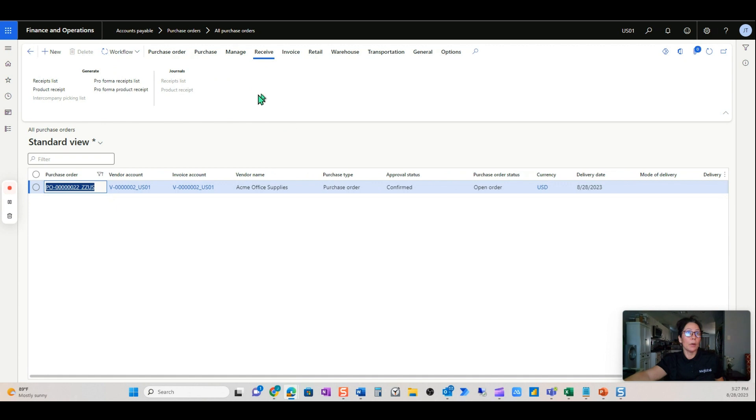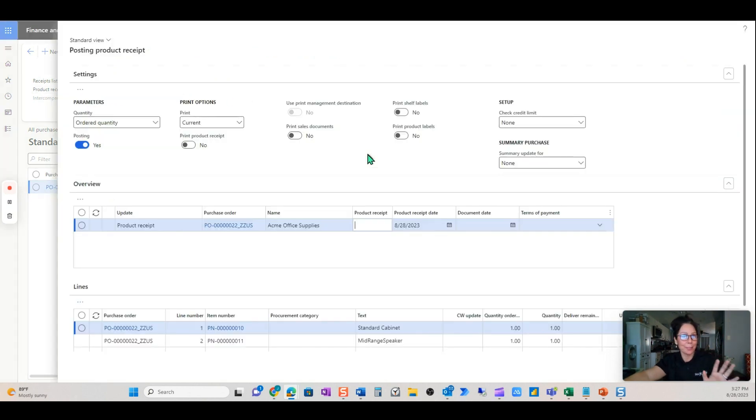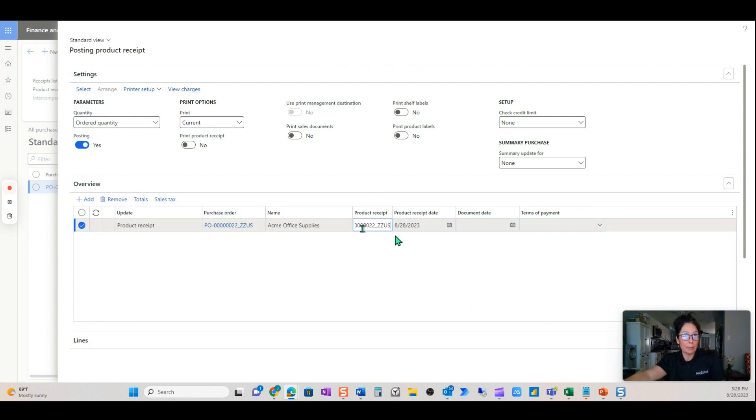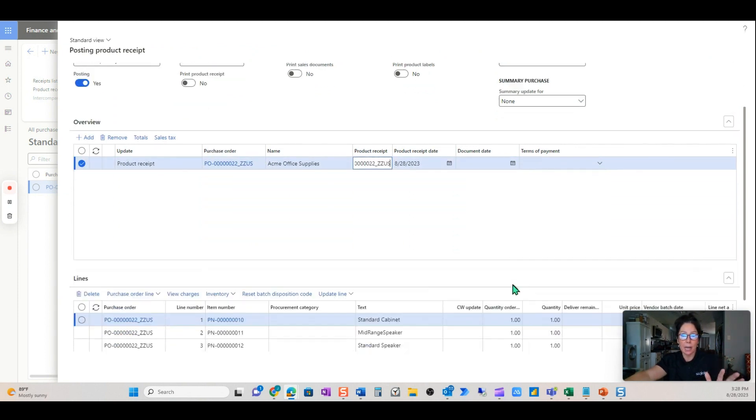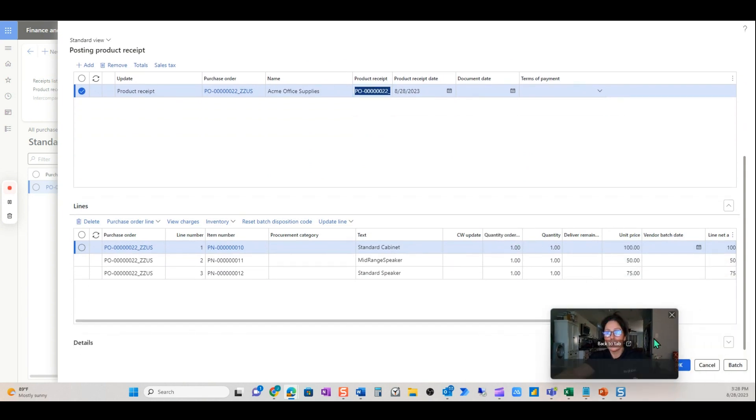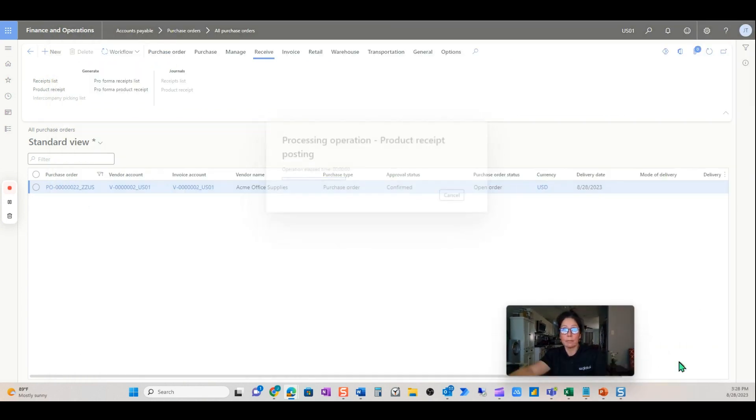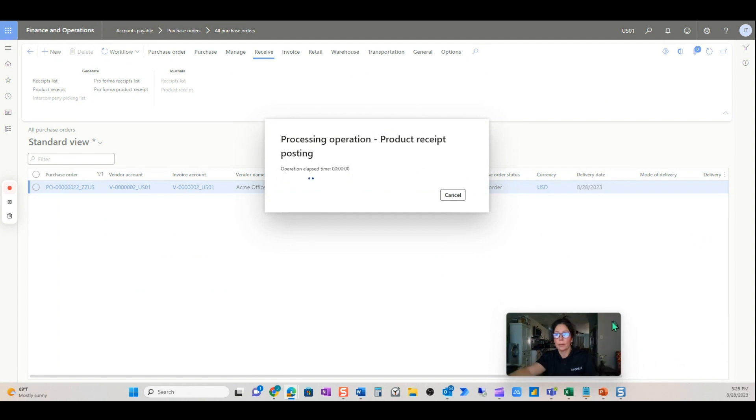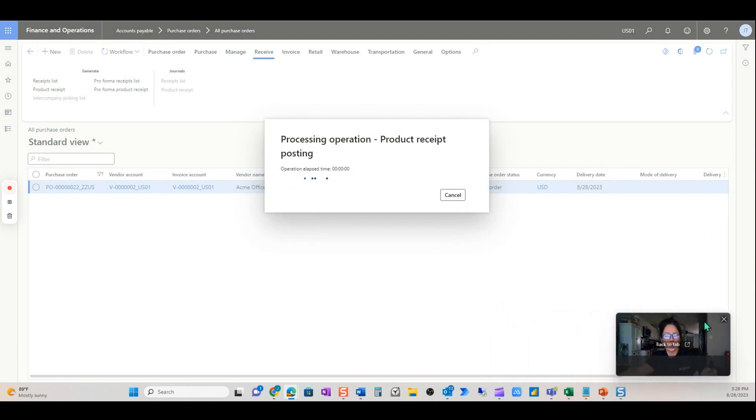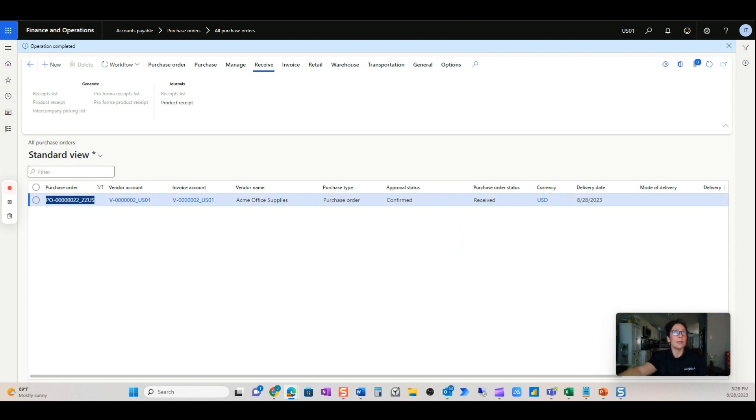You can see the update match status says waiting. If I go in and go ahead and receive this purchase order, I really liked this a lot because maybe the invoice came in before the receipt happened, but the receipt does happen. Go ahead and close this, I mean receive it. So now we have a received PO.